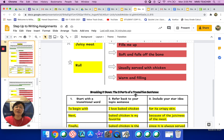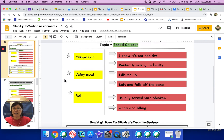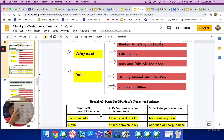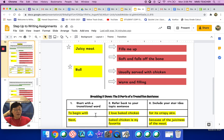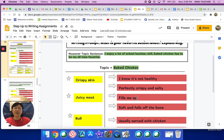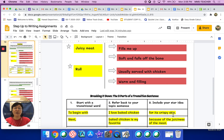Now we're breaking down the three parts of a transition sentence — the star idea with the transition. You will start with a transitional word from one of those sets. If you look at the example, 'to begin with' is this person's transitional word or phrase. 'To begin with, I love baked chicken' — that's referring back to the topic sentence — 'for its crispy skin.' You see how it mentions the star idea. So there are three columns: the transitional word, the reference back to the topic sentence, and the star idea.